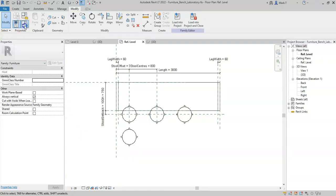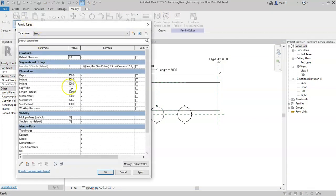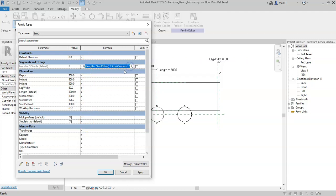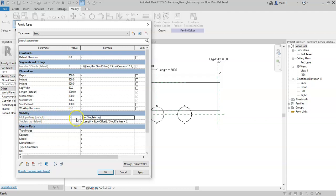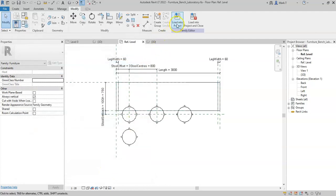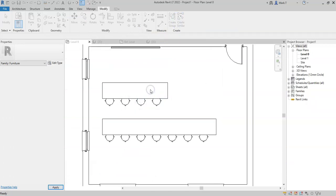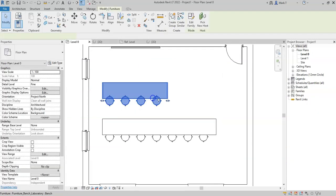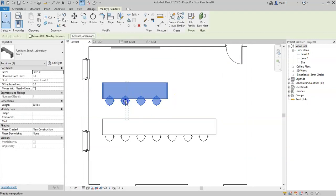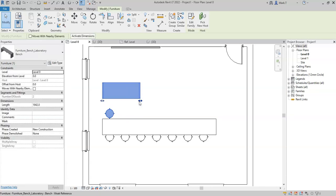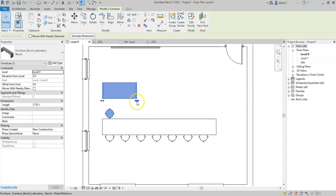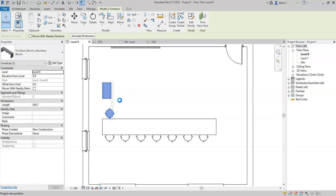I can now go to the family types, and in the single array I can put in the formula or the condition where it wants to be visible: if the length minus the stool offset divided by the stool centers is less than 2. And then I'll select not single array in the multiple array parameter, so that is always the opposite of what the single array is. So if I click OK, and I'll now load this into the project and overwrite. If I now drag this smaller than a calculation of two stools, the array is hidden and the single stool is shown. And now, no matter how small I make this, the family does not break and will always show the single stool.